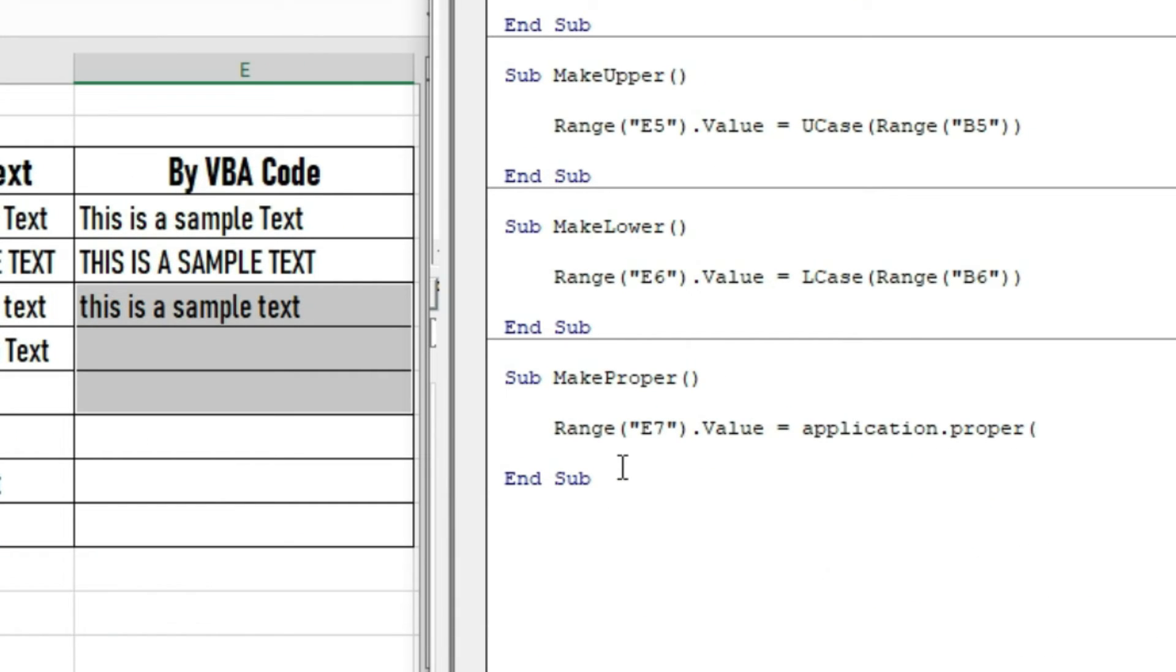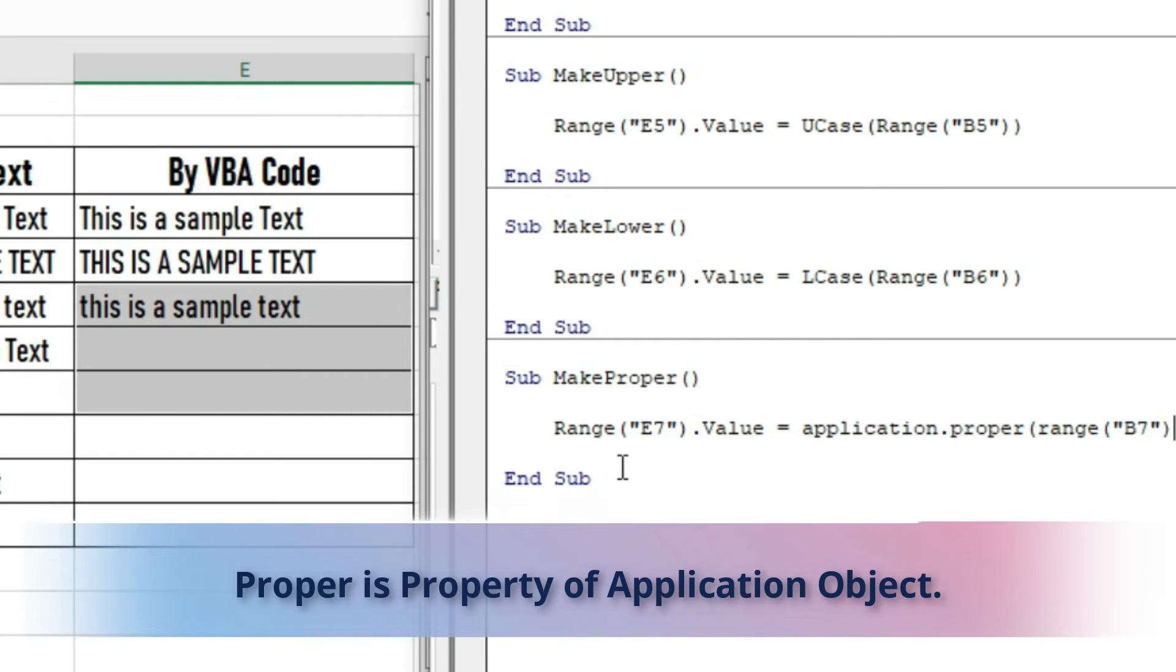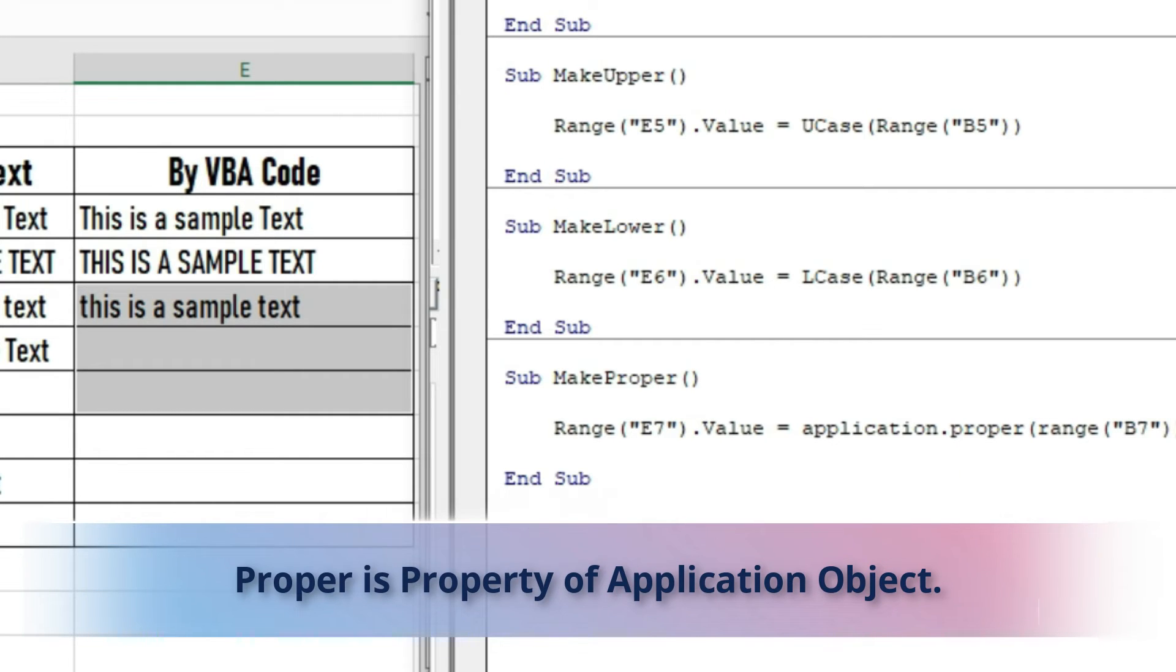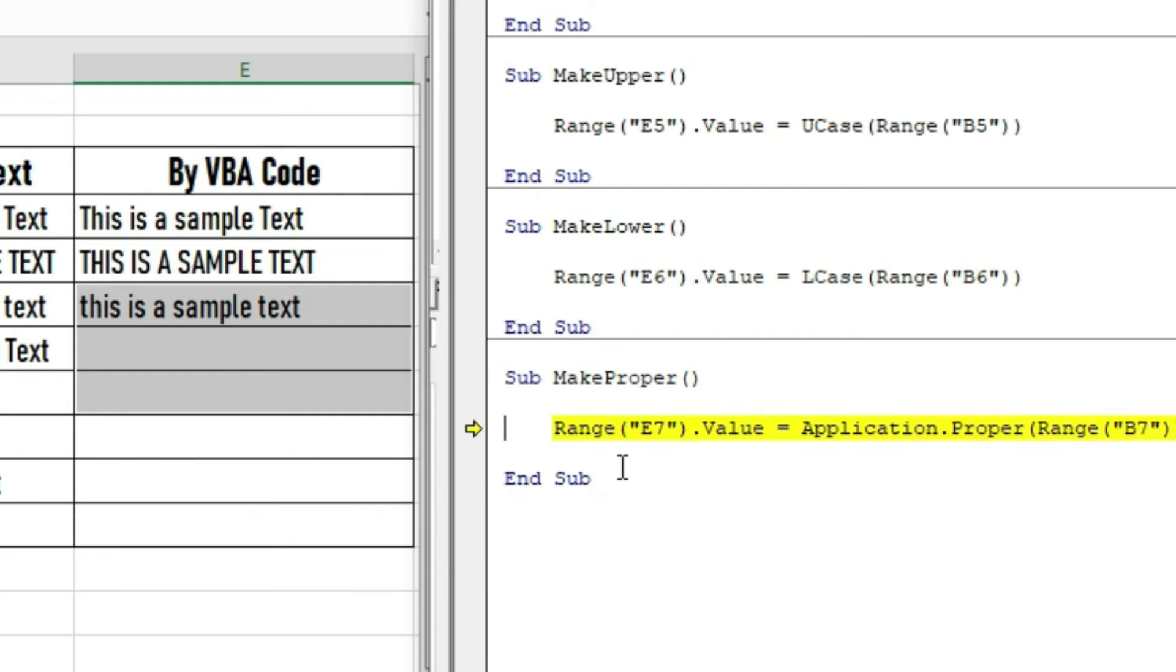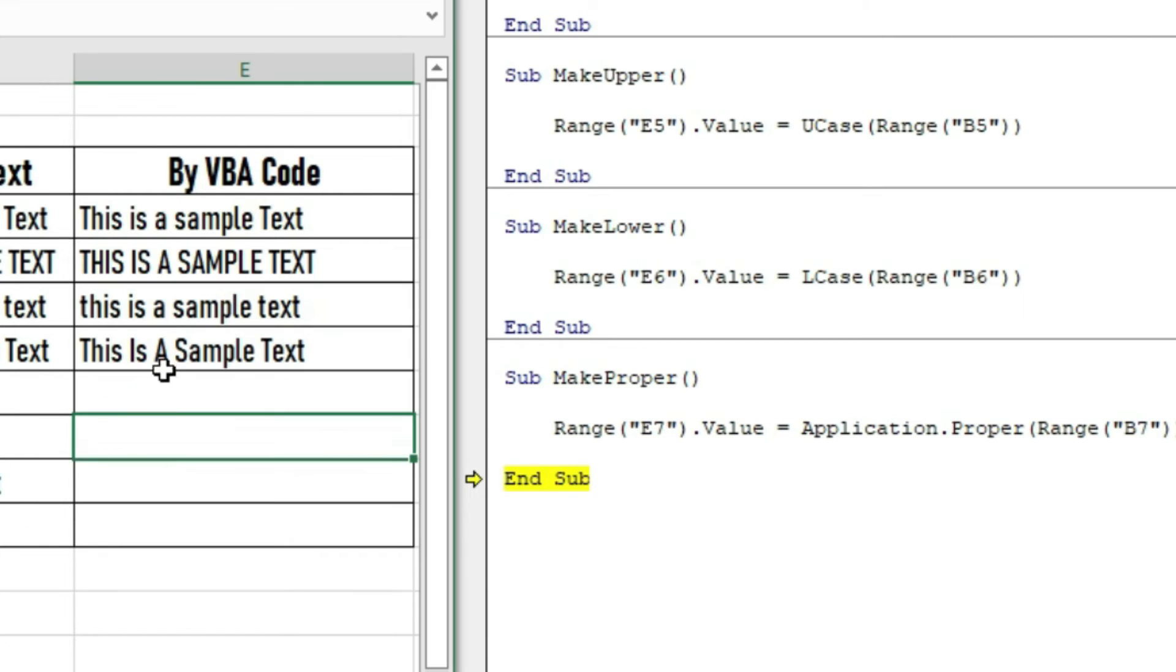Please observe this code is different than UPPER and LOWER. It is a property of the Application object. By debugging, we are getting all the text in proper case.